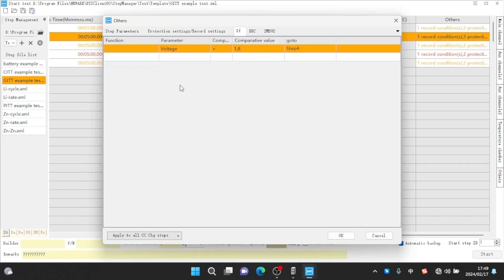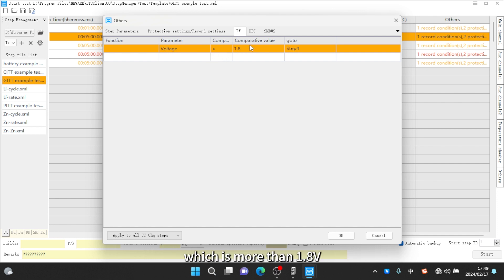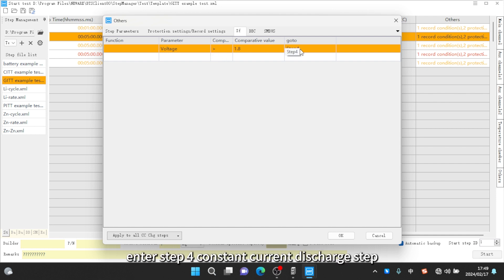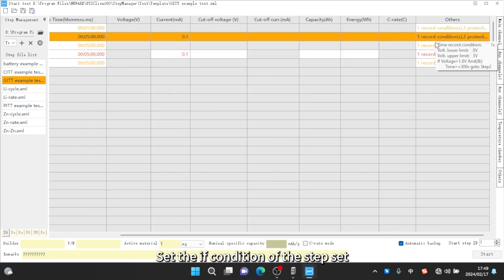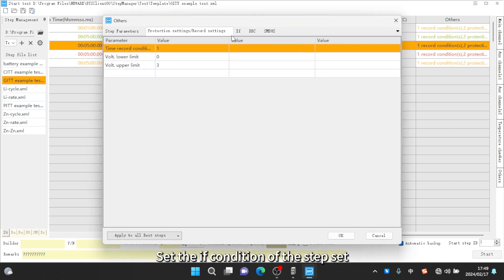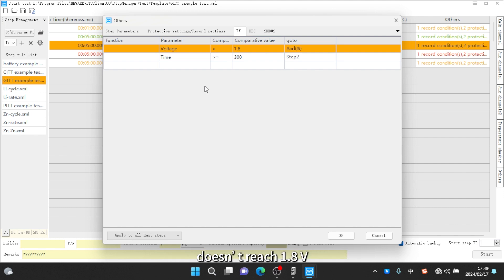Set the IF function: if the charging voltage reaches the upper limit of the voltage range, which is more than 1.8V, enter step 4 constant current discharge step. Set the IF condition of the step set aside to return to step 2 constant current charge after the voltage doesn't reach 1.8V, and set rest time for five minutes, continuing to cycle this process.